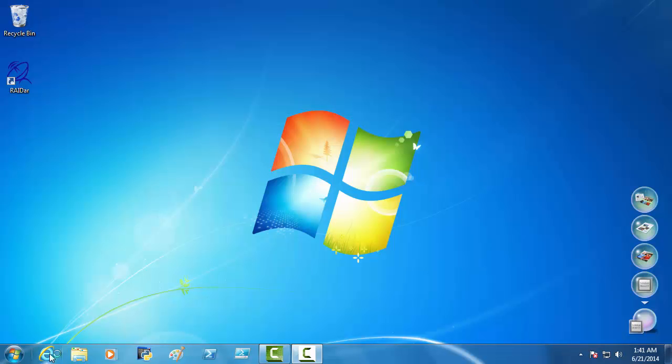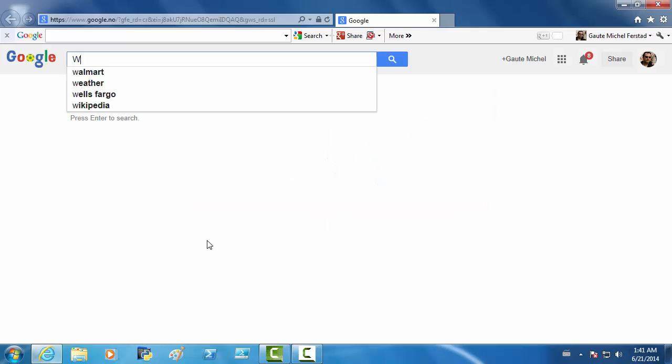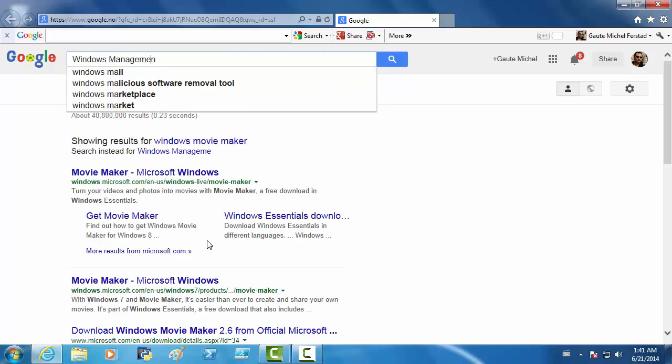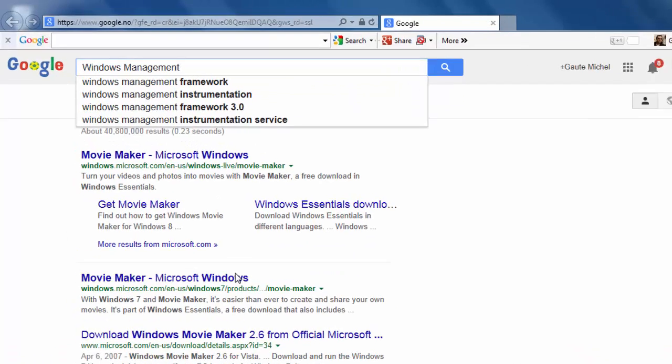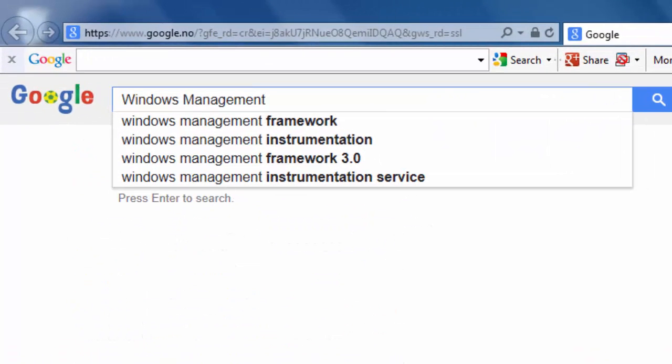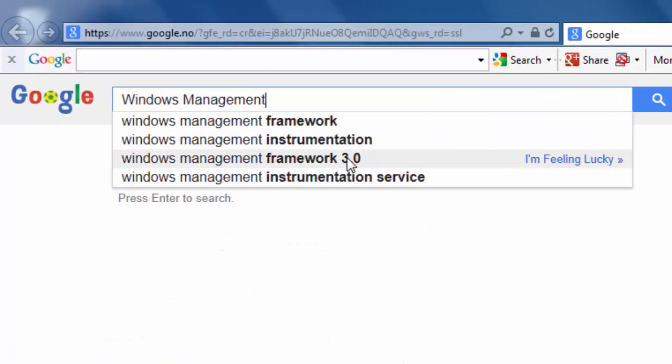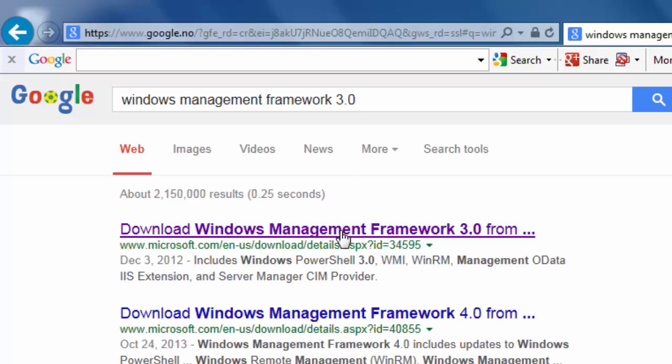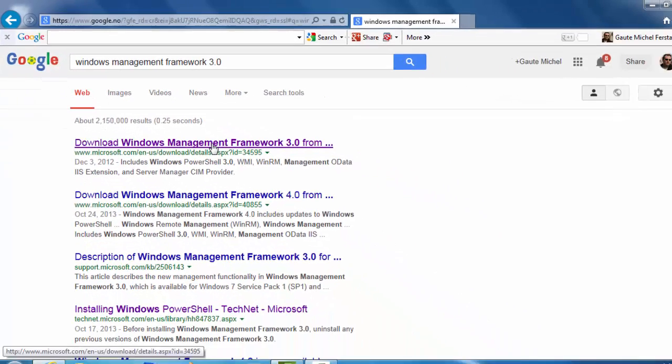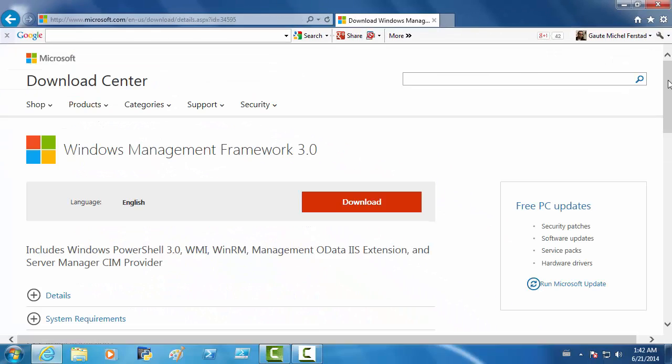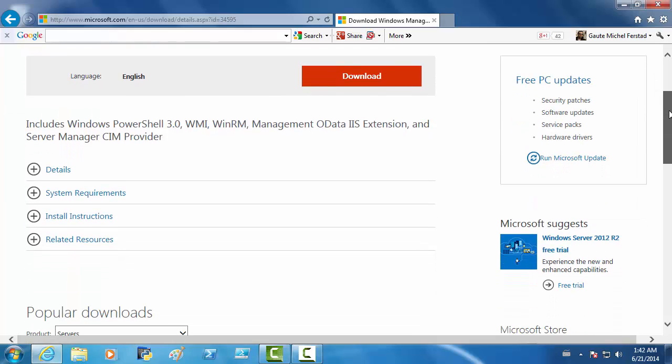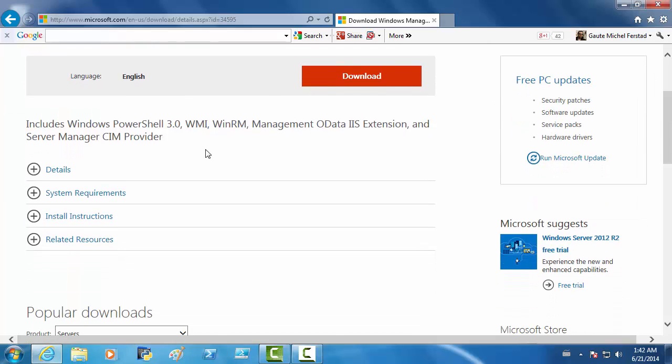Windows Management Framework 3.0. And we have the Microsoft site. And here, we want to check the install instructions.